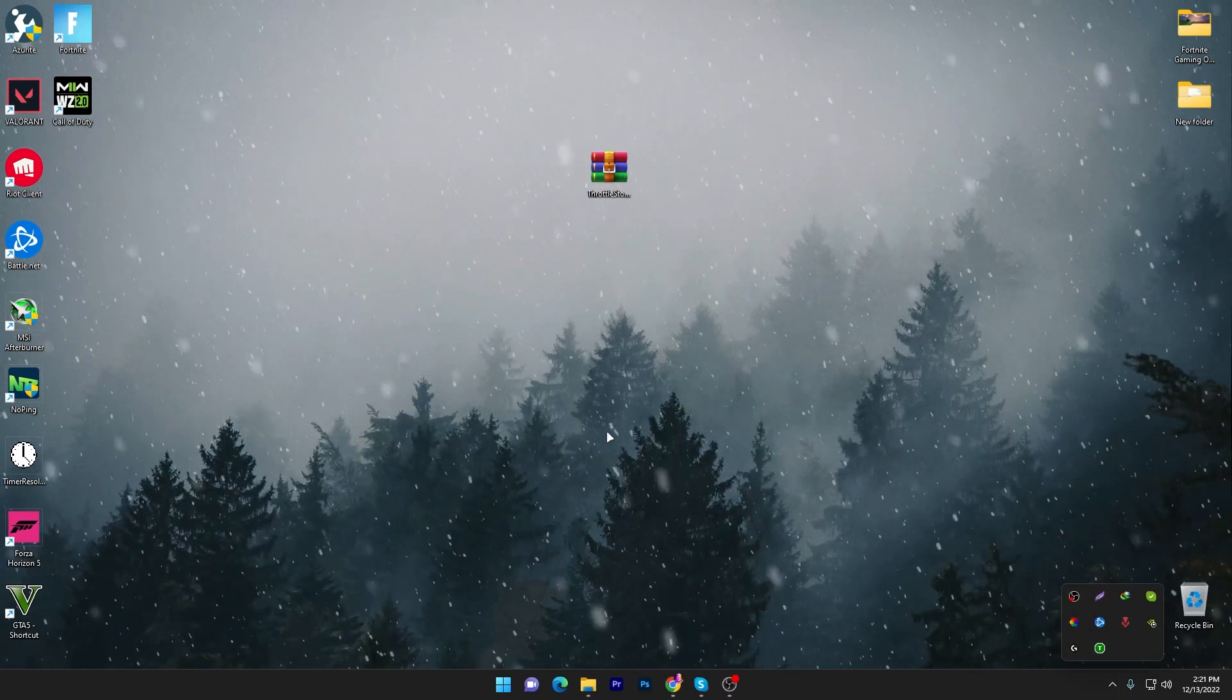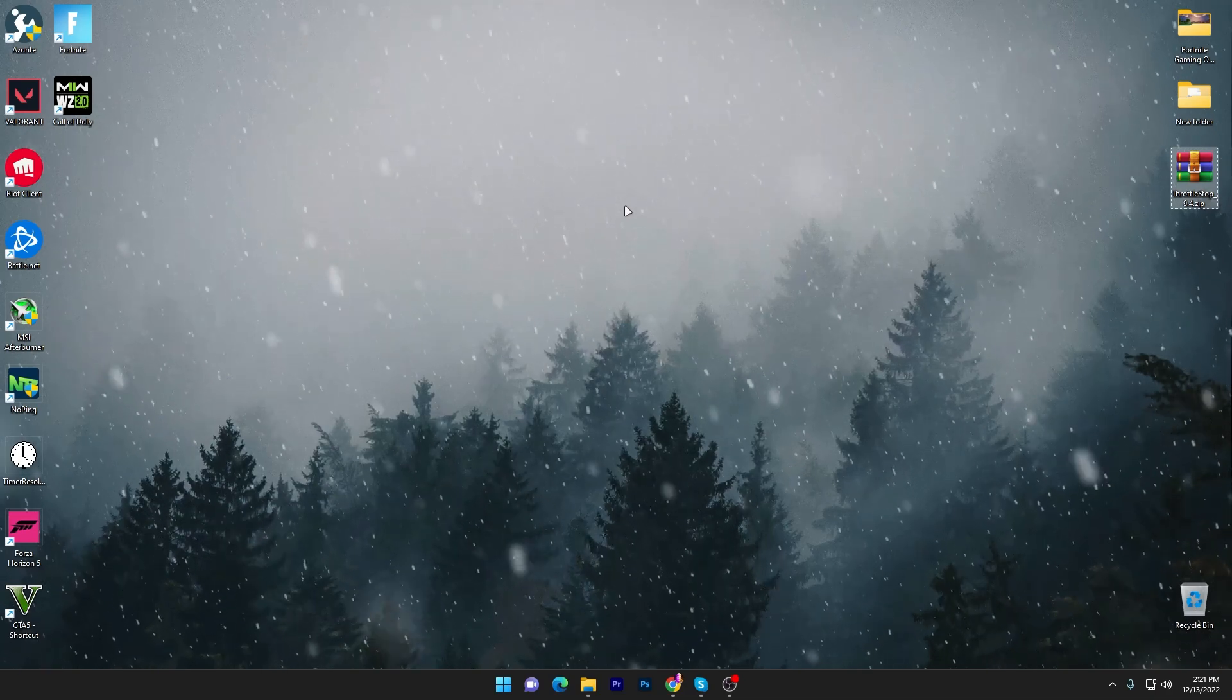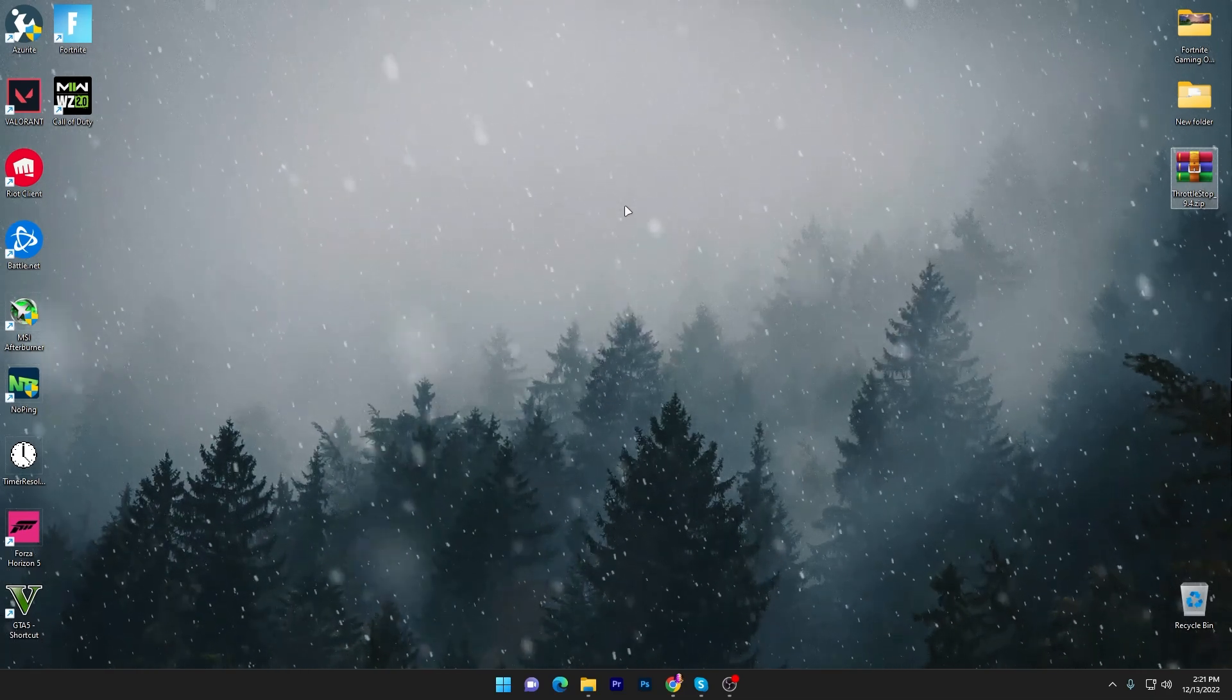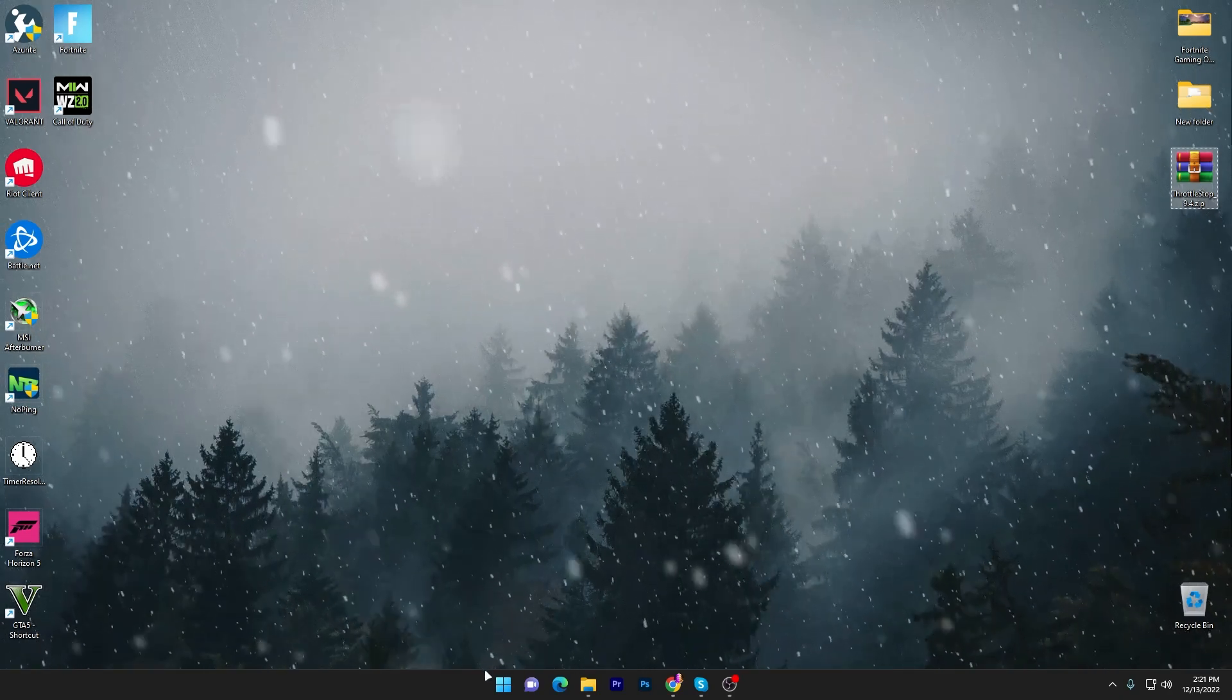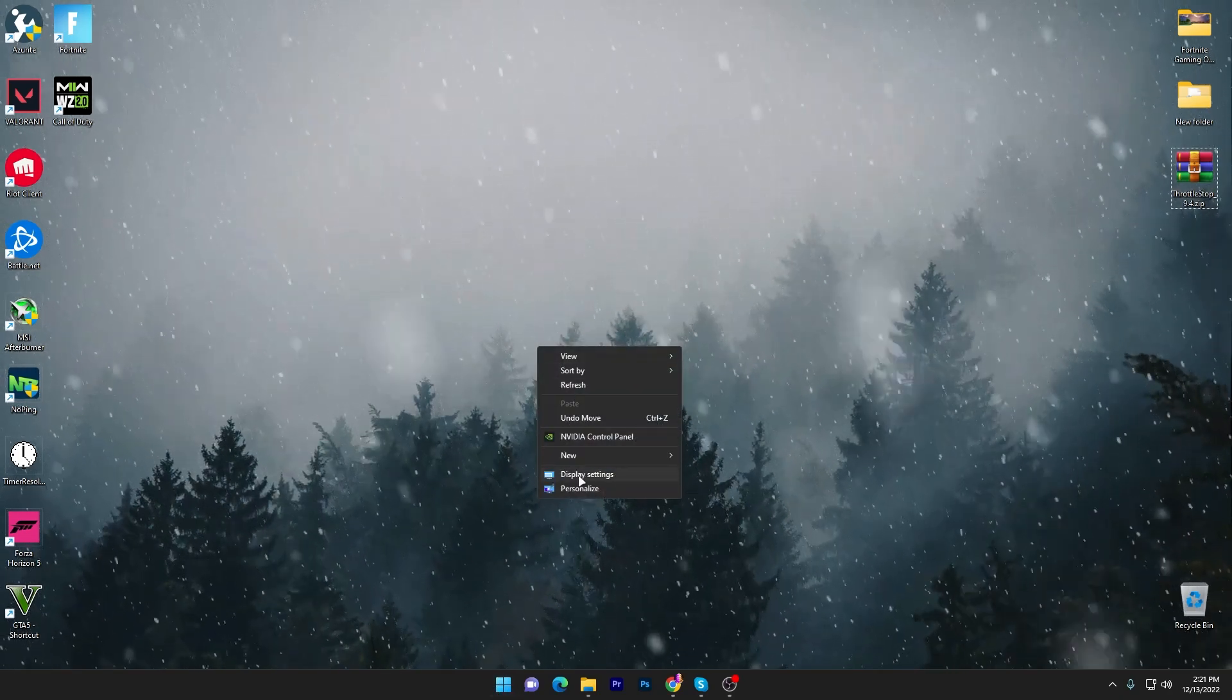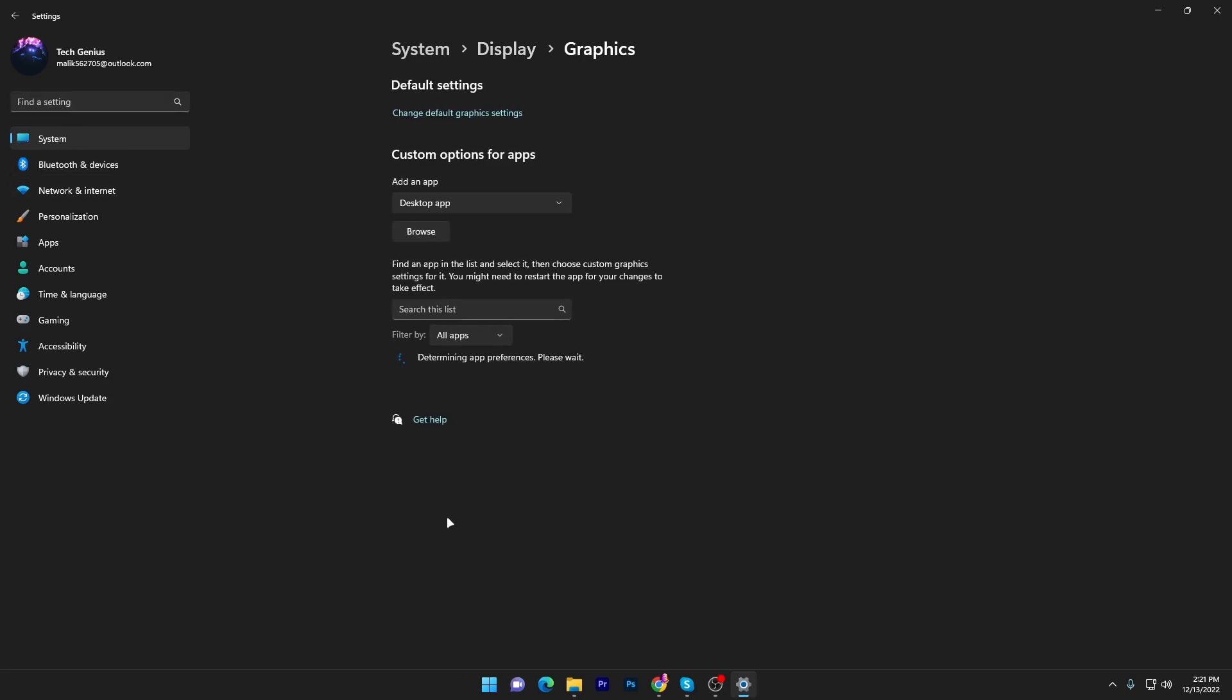Now I'm going to show you some other Windows settings you can utilize. Go into your Display Settings and navigate to Related Settings. There you'll find the Graphics option.